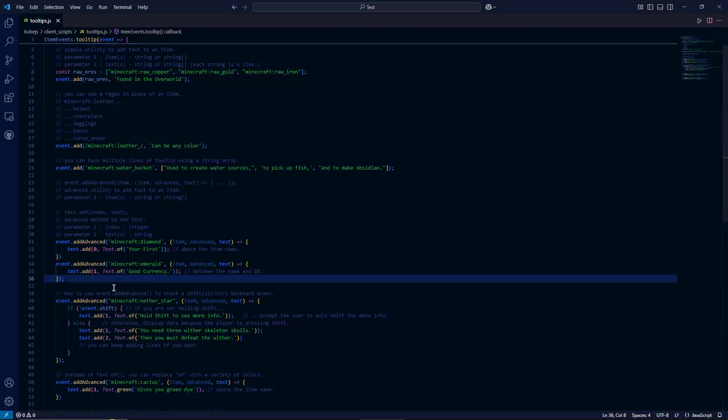And then the second example here is emerald. I'm printing a message between the name and ID, assuming you have F3H or advanced tooltips on.